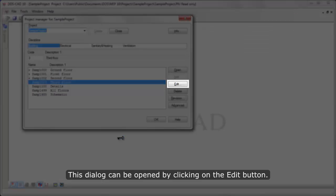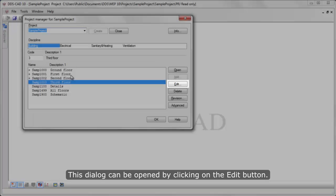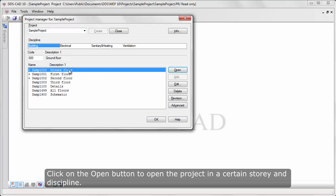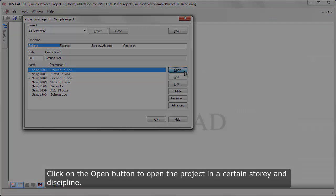This dialog can be opened by clicking on the Edit button. Click on the Open button to open the project in a certain story and discipline.